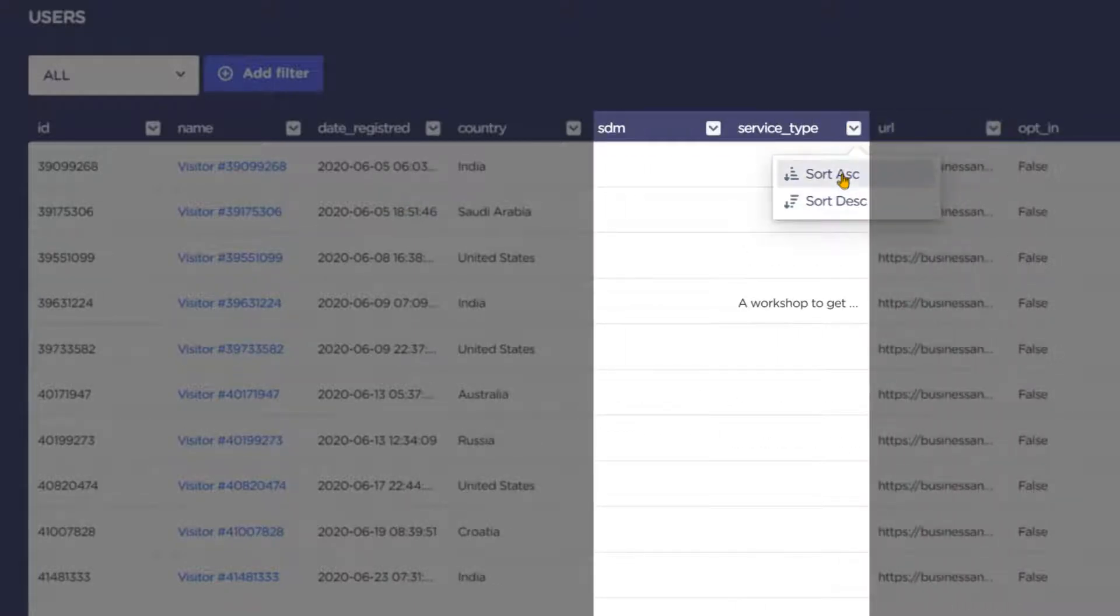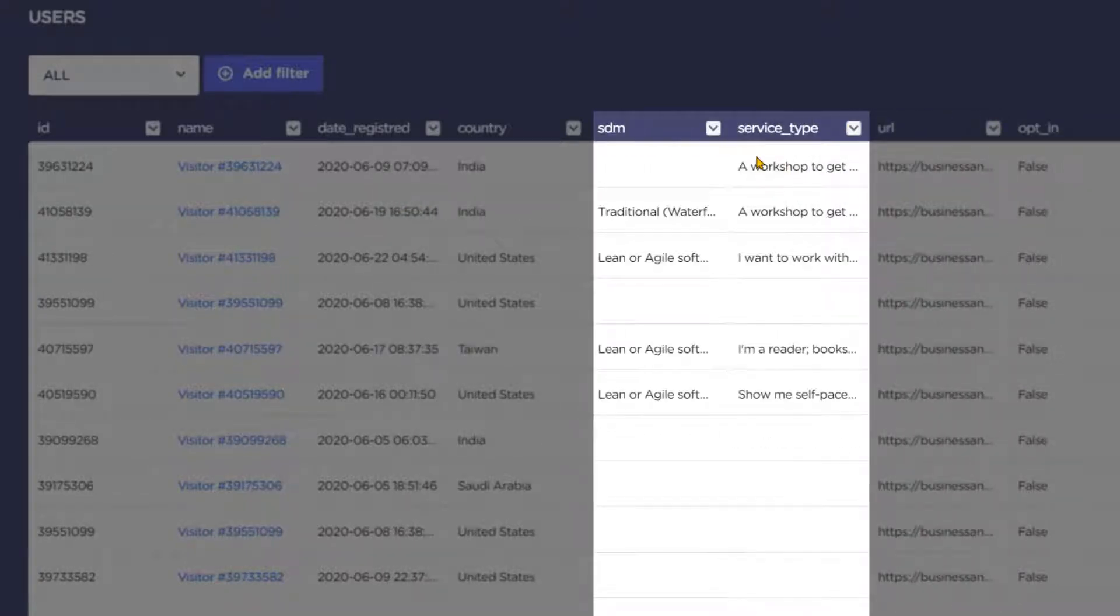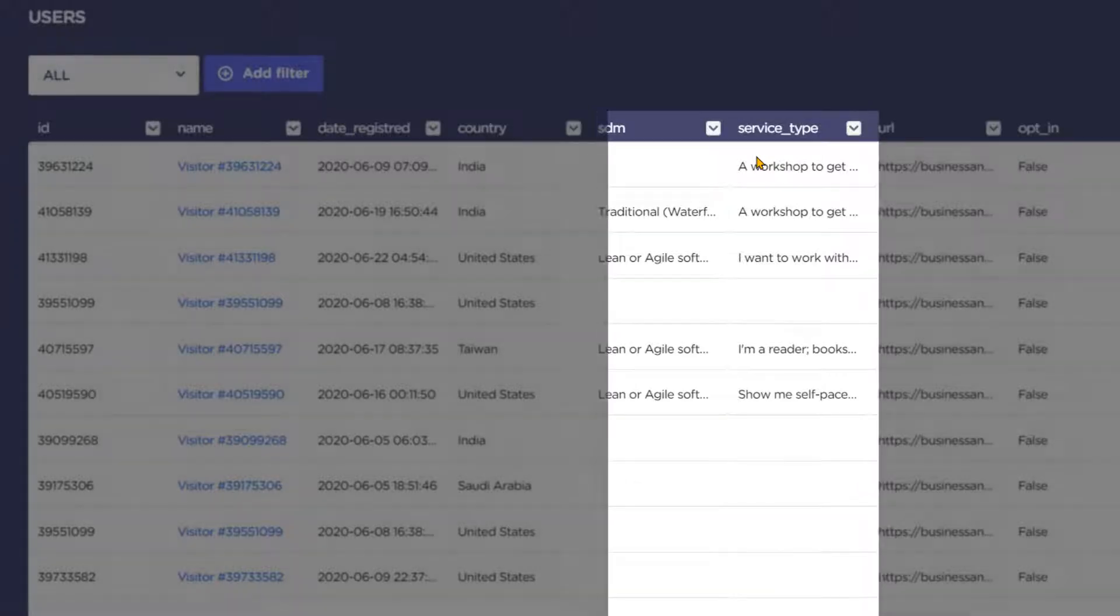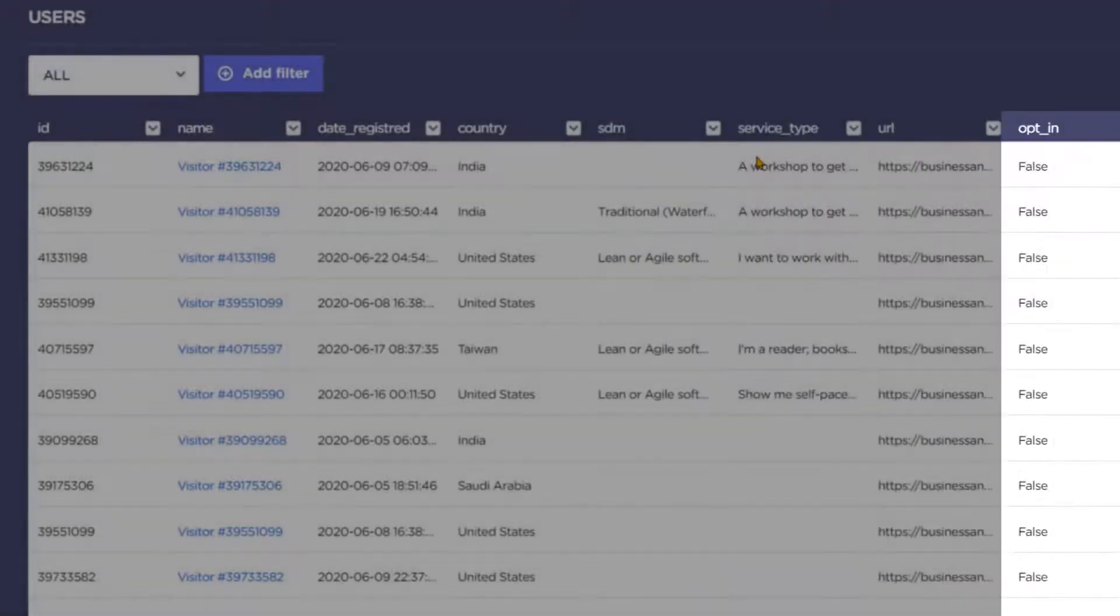You have access to the choices the visitor made, meaning which variables the chatbot captured. If you asked for their email, you also get their opt-in permission.